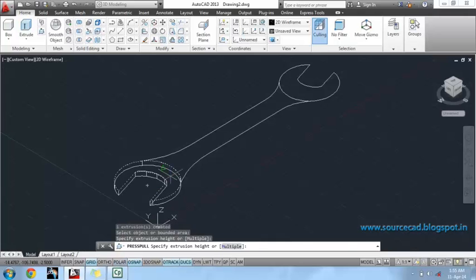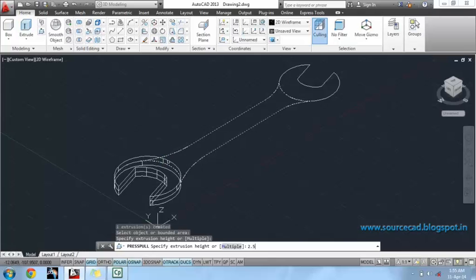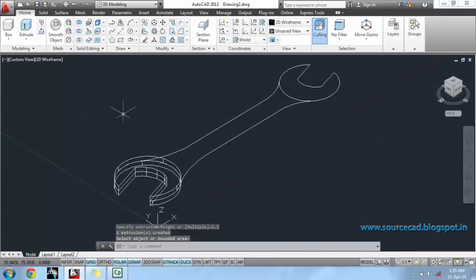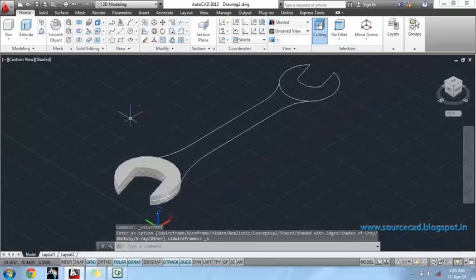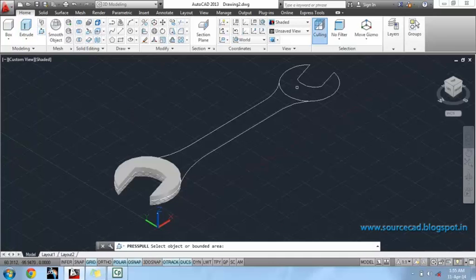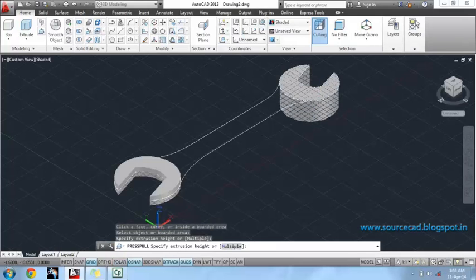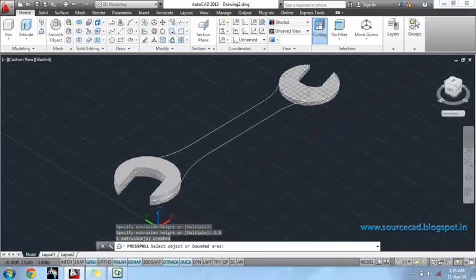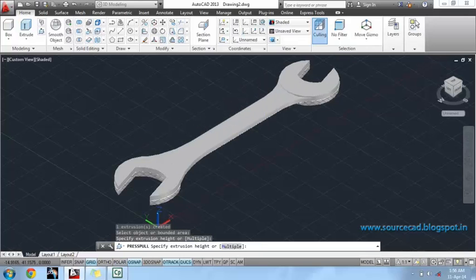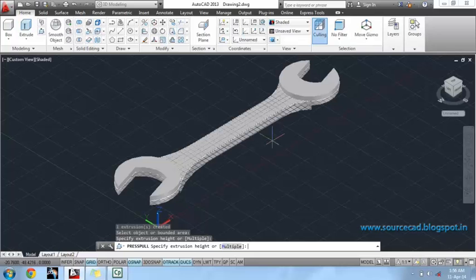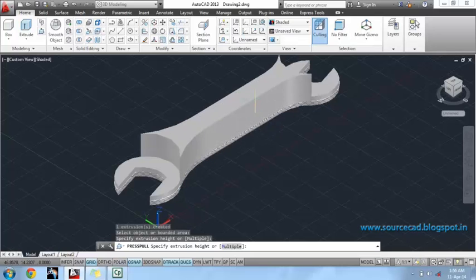I will press pull it again at the height of 2.5 units. I will convert it to a shaded view so that it can be seen clearly. I will press pull this region at the depth of 2.5 units. Press pull again at the height of 2.5 units. Similarly, with this region, press pull it at the depth of 2 and at the height of 2.